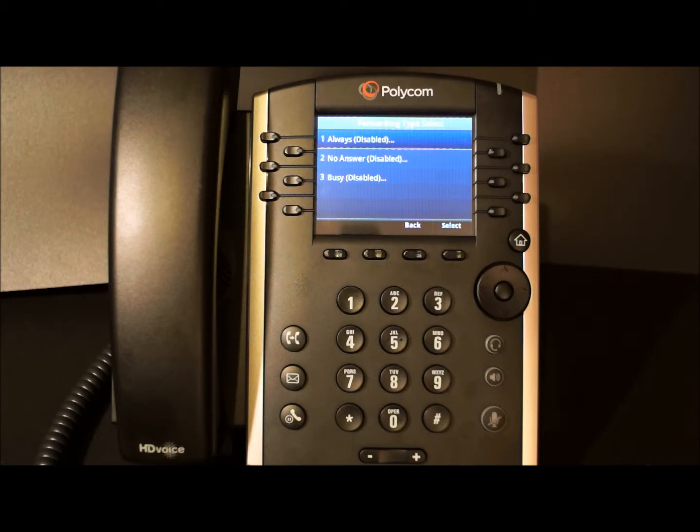And lastly is busy. Busy will only forward calls when all of your lines are engaged.